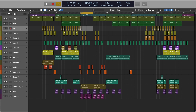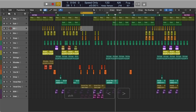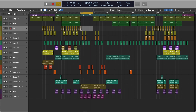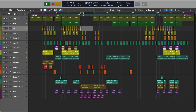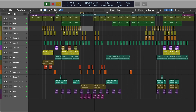The angle bracket keys move the playhead backward or forward one measure. Holding the Shift key and using the angle bracket keys moves the playhead backward or forward eight measures. If you hold the Command key and click on cycle mode, you'll create a skip cycle area — this can be useful when you review parts of your track.